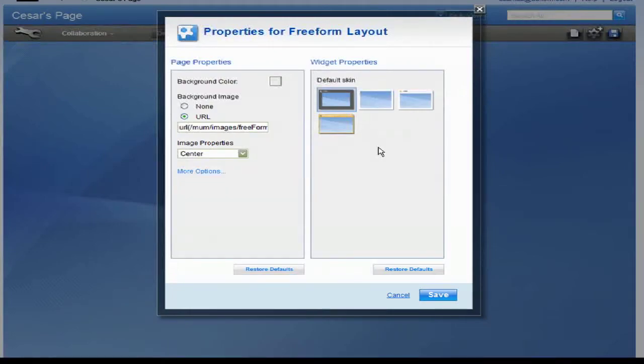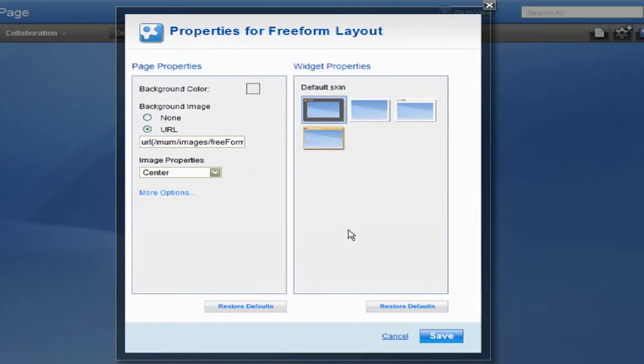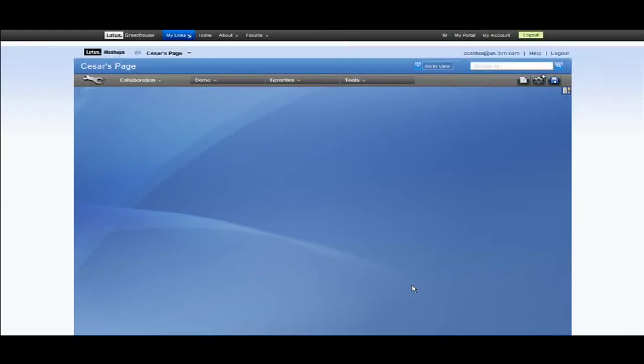Here you see the properties and changes you can make. You can change the skin of your widgets and add a picture to your background. Click save to apply the changes.